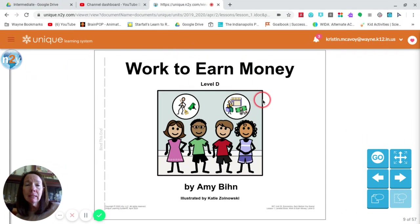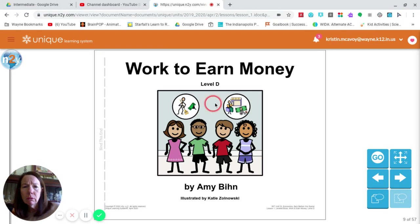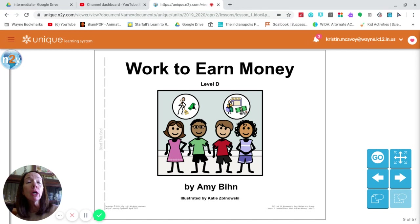We flip back over to my book. On the front cover we see four individuals — two boys and two girls — and they're thinking about money and chores. That's my prediction. I'm not going to read the story, but I will read the title: "Work to Earn Money." So we see that maybe they're thinking about working and earning money, which is a really important thing to do.